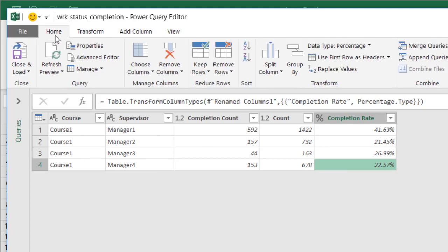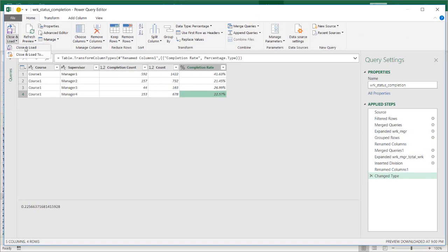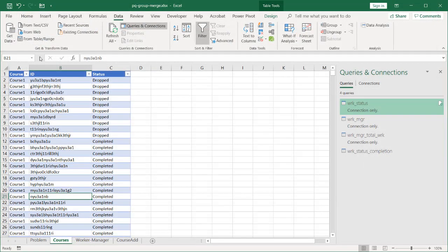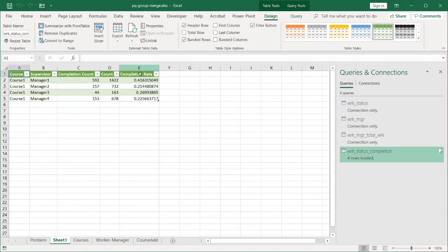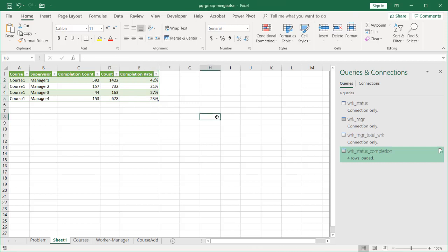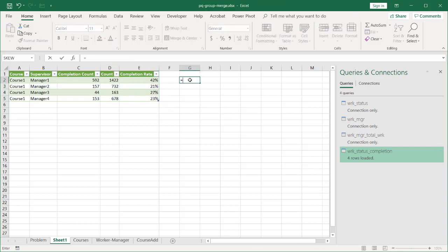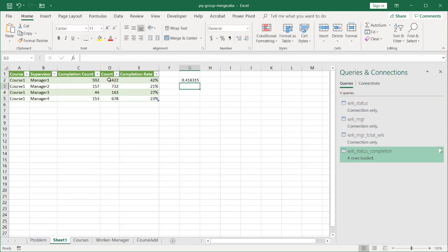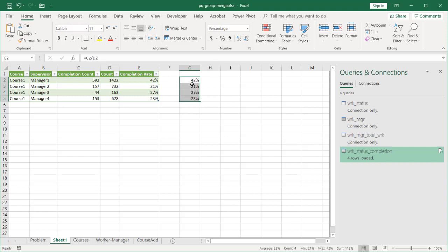This is the one I want to close and load — not as a connection, but as a separate sheet. Click Close and Load. By default it will bring it in as a sheet, creating a new worksheet. You can see sheet one with my completion rate. One disadvantage in the Power Query editor is that even though we set the data type as percentage, when it brought the data over, it didn't format it. So I select that column, go to Home, click Percentage, and it gives me the percentages. To verify: completion count divided by total employee count gives 0.4163515, which matches the percentages shown.